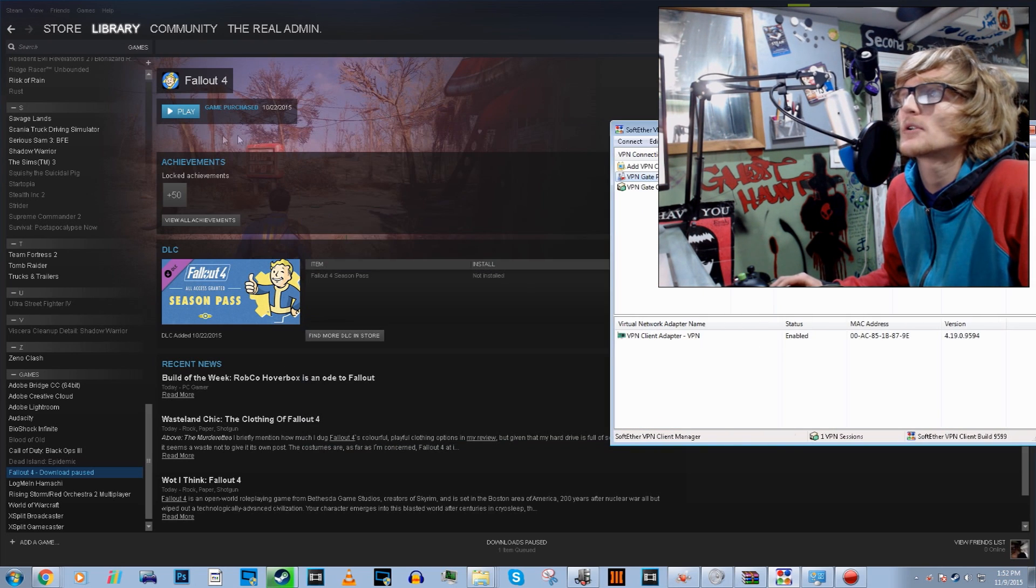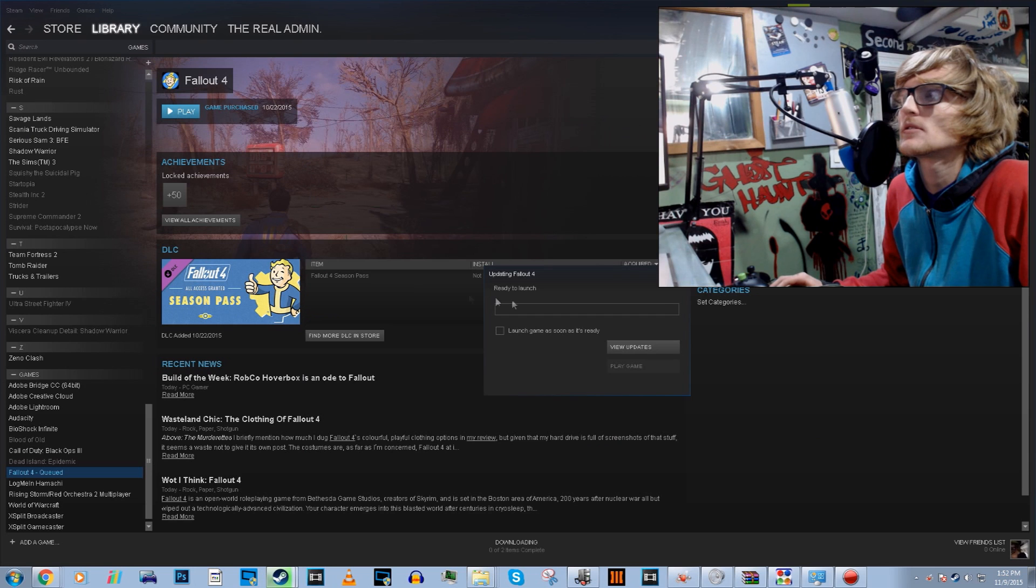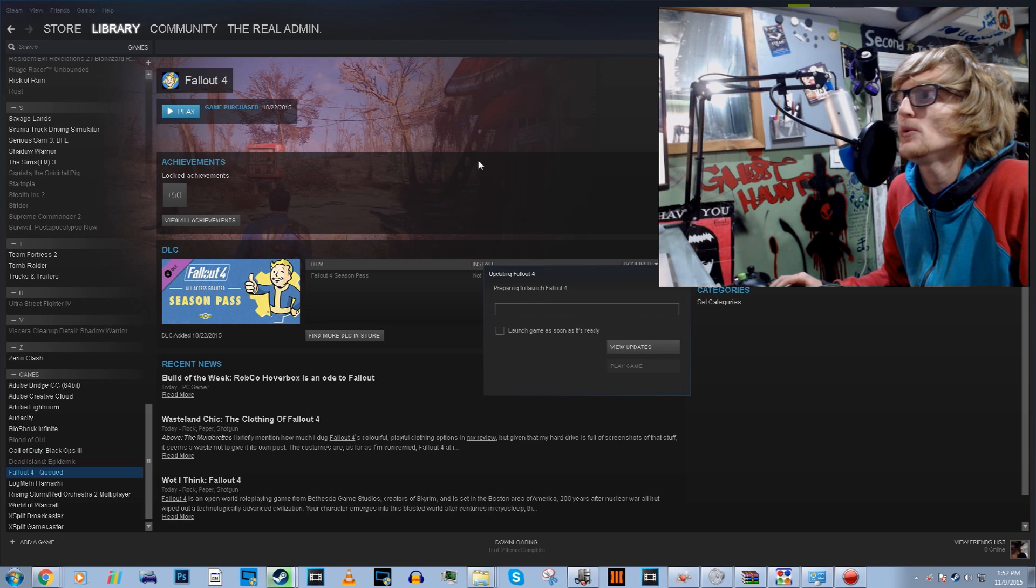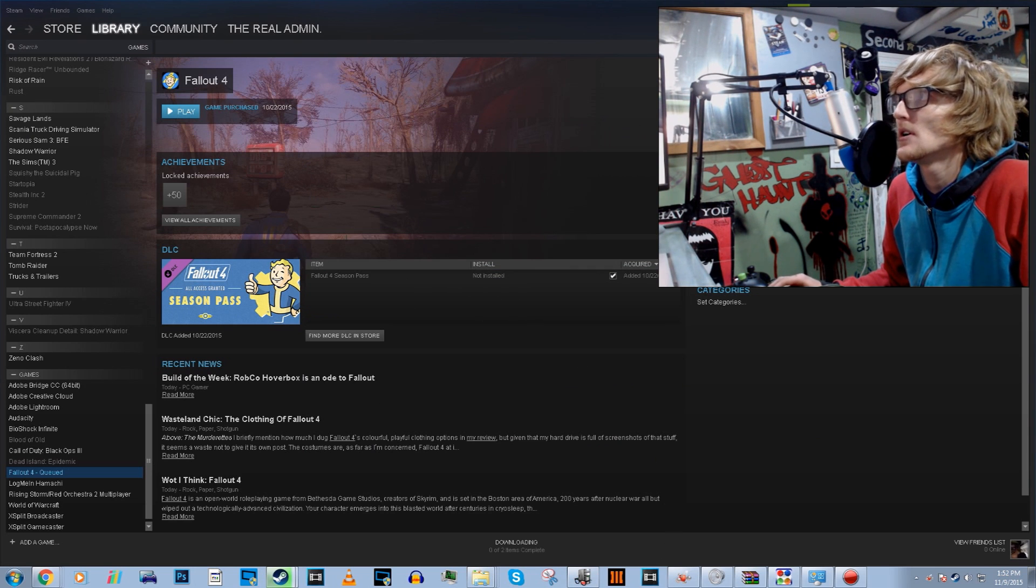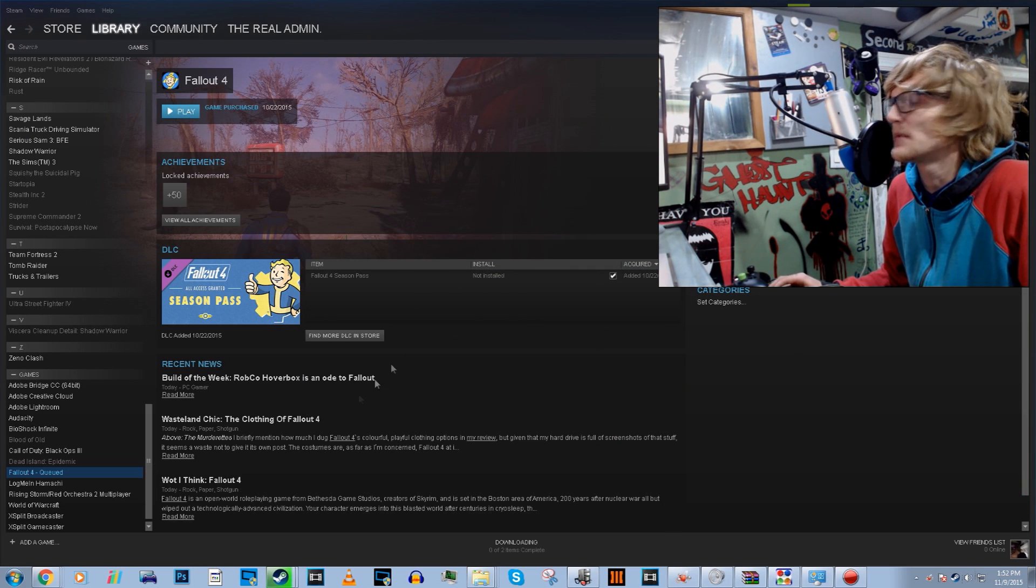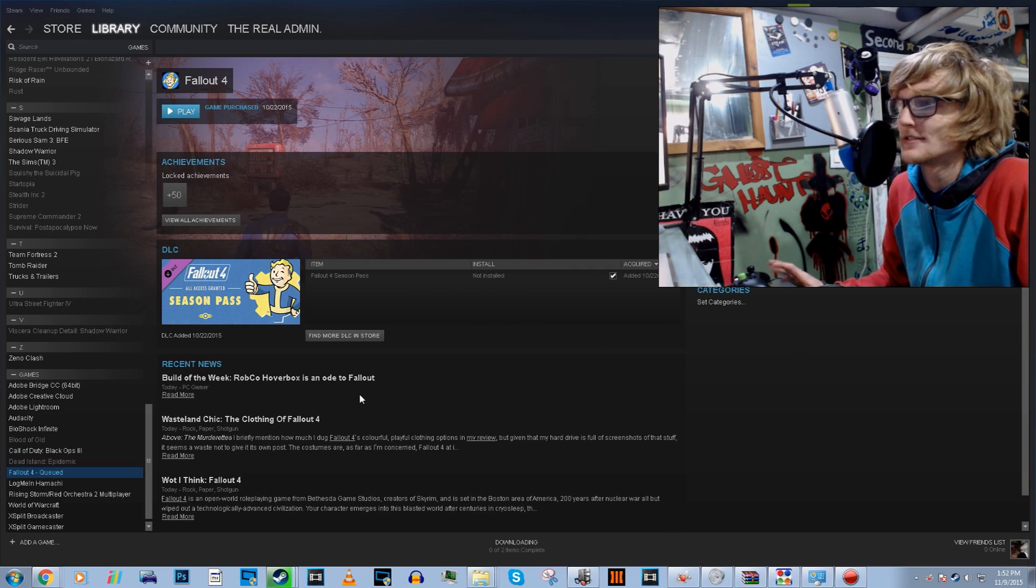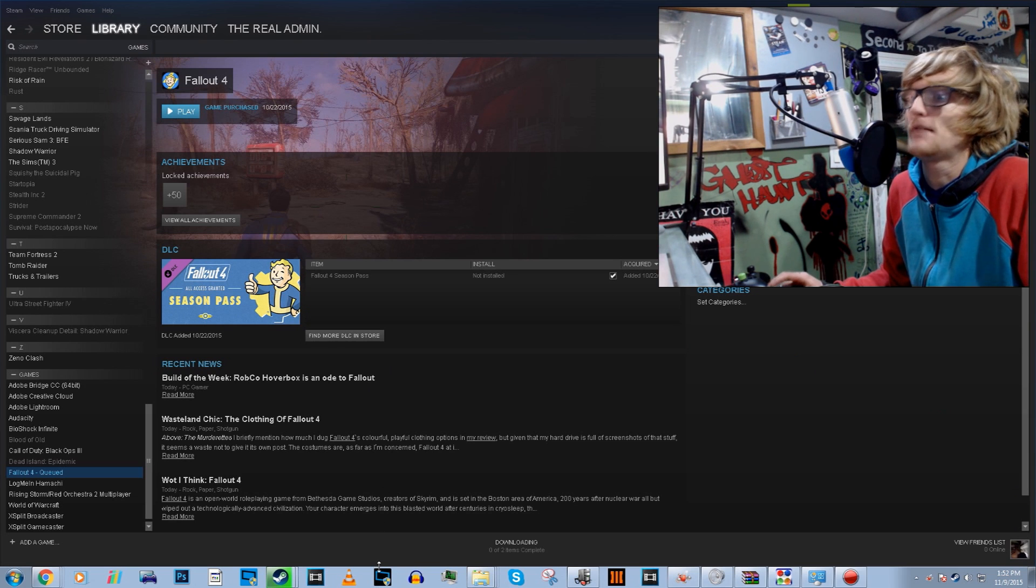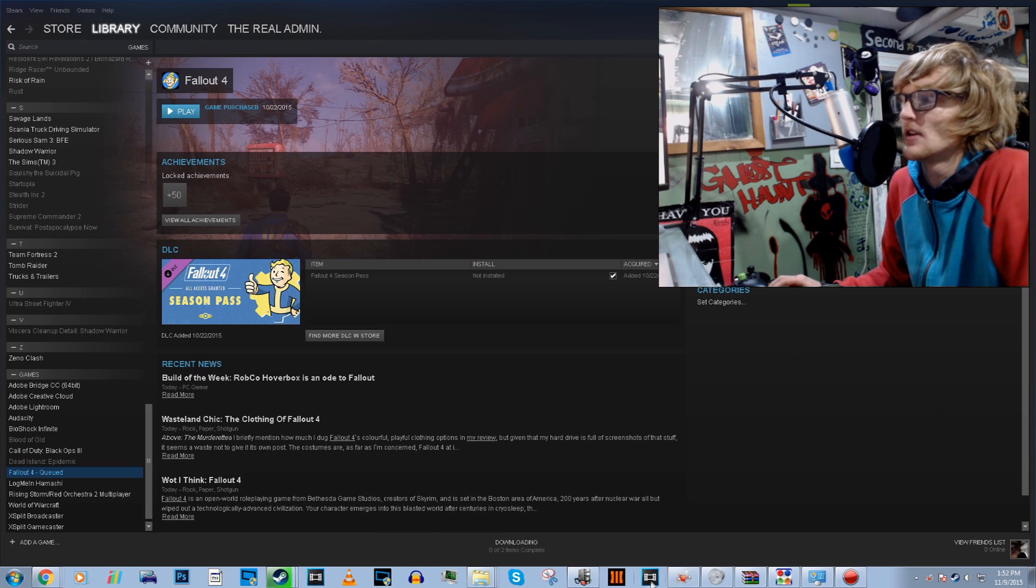I'm going to go ahead. So preparing to launch. So I am in Canada. So I just click that.